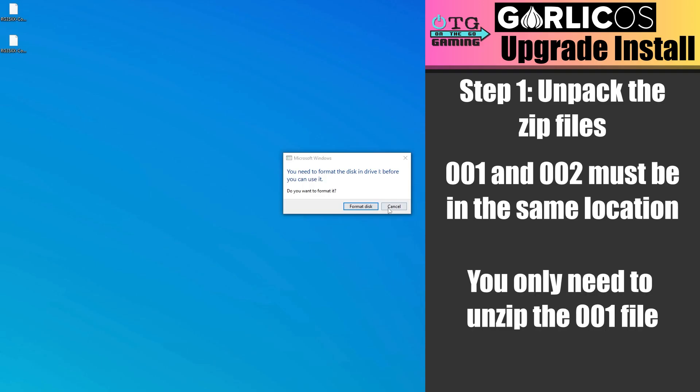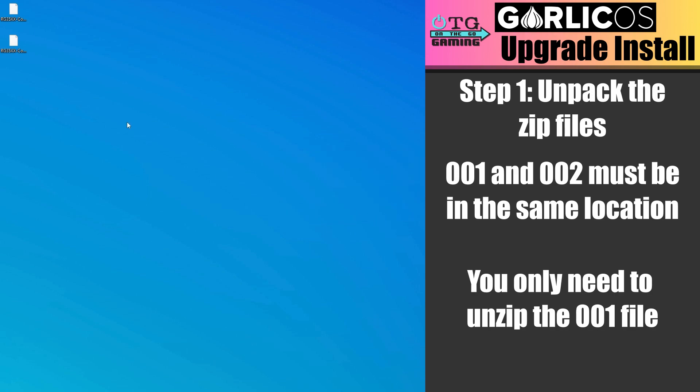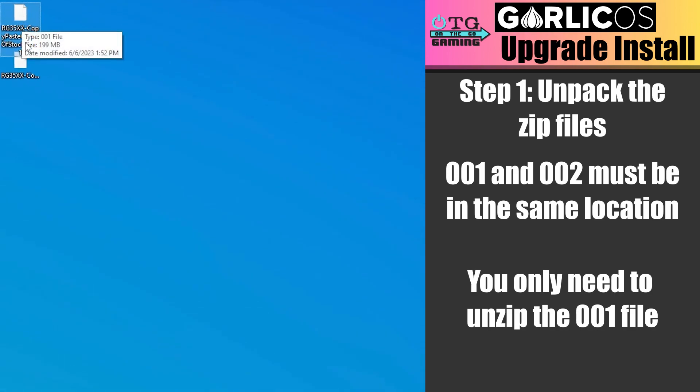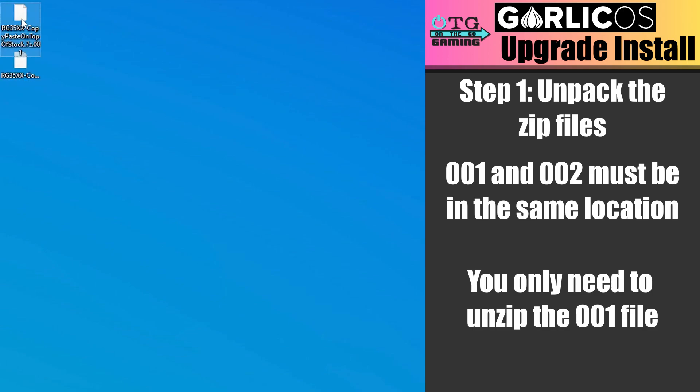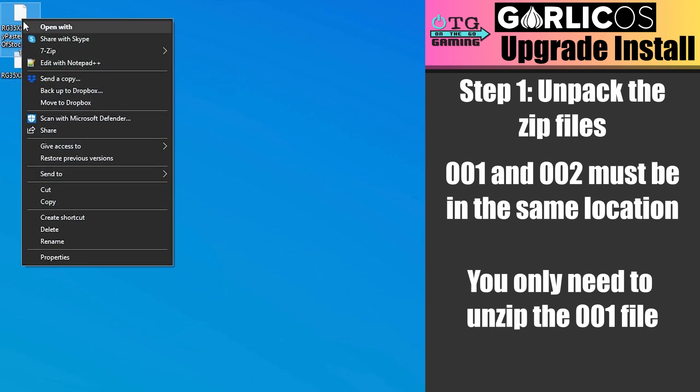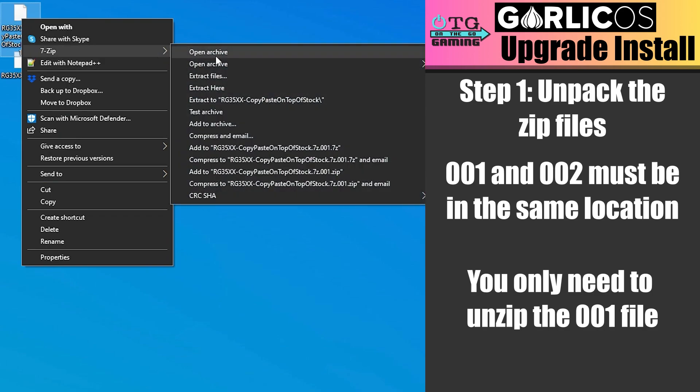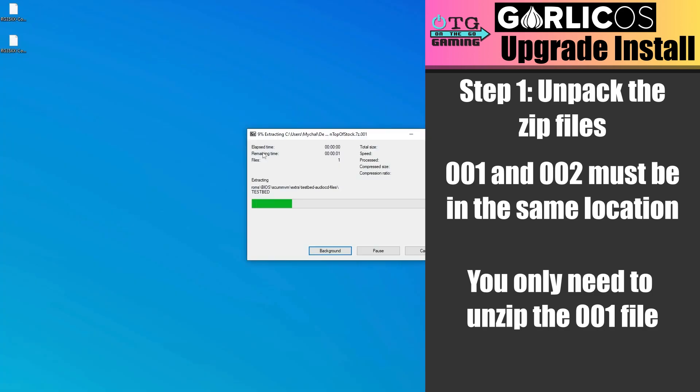Now let's cover the upgrade install. Whenever you get these popups that are asking you to format when you connect your SD card to Windows, you can go ahead and cancel out of them. We want both of the copy-paste-over-stock zip files, 001 and 002, in the same location. Right-click the 001 file, go into the 7-zip menu, and select Extract Here.